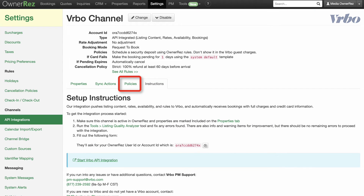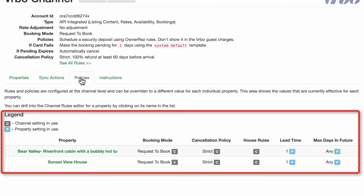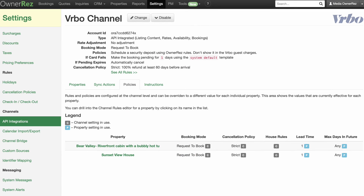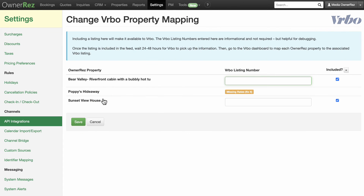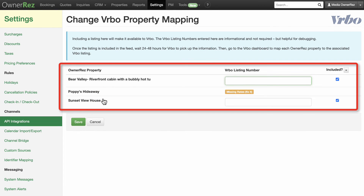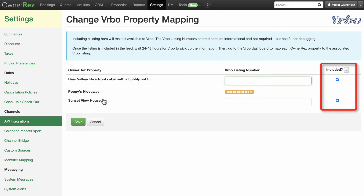Reference the Policies tab at any time to verify your rules and policies are configured how you need them to be, whether at the channel level or the individual property level. Now it's time to map your properties. This is how OwnerRes and Vrbo communicate so Vrbo knows which OwnerRes property matches with which Vrbo listing. On the main page for your Vrbo channel, select the button to change property mappings. On the next page, you will see a list of all properties in your OwnerRes account. For each property, fill in the Vrbo listing number, then check the boxes to include each listing in the Vrbo API integration.